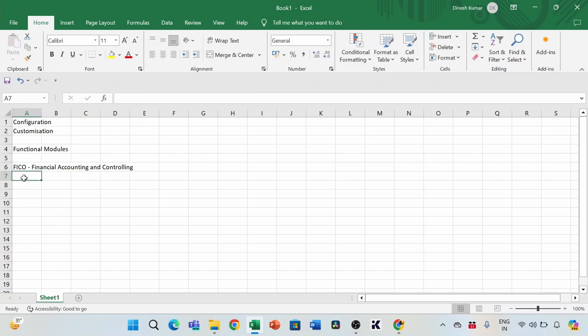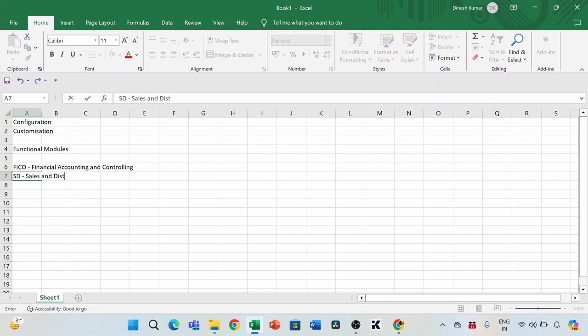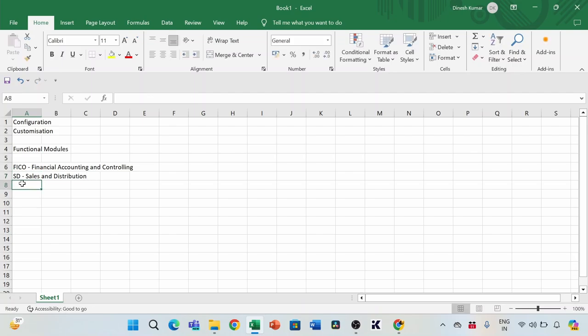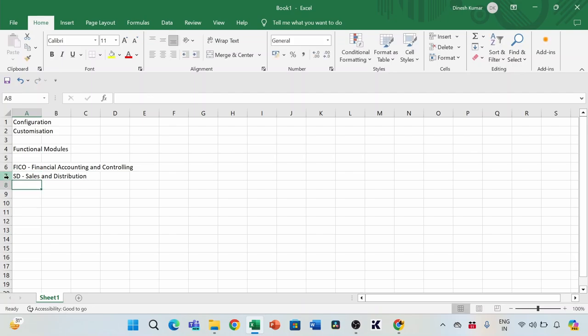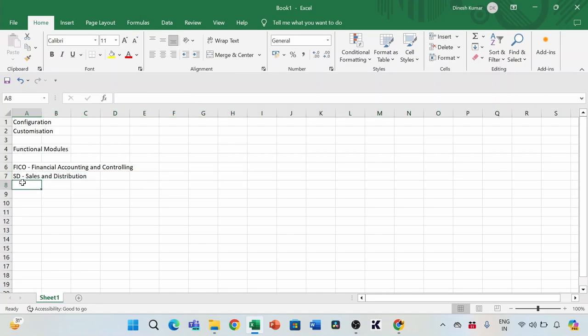The next one is SD — Sales and Distribution. All your interactions with end customers, including sales orders, pricing, sales invoices, sales quotations, and the transportation part — all those things will be taken care of by the SD module.